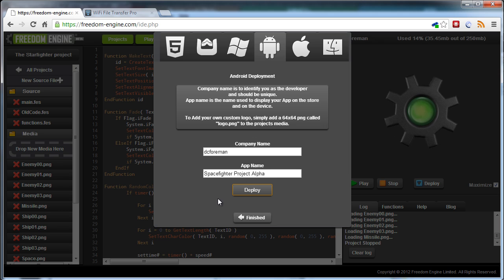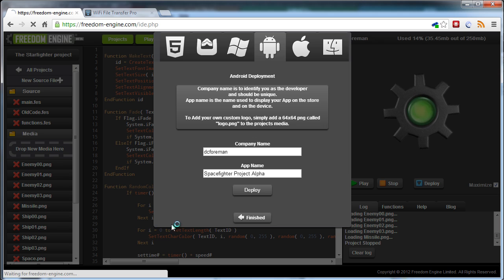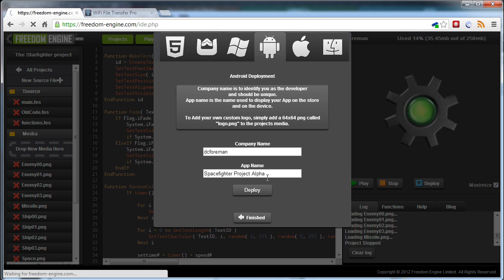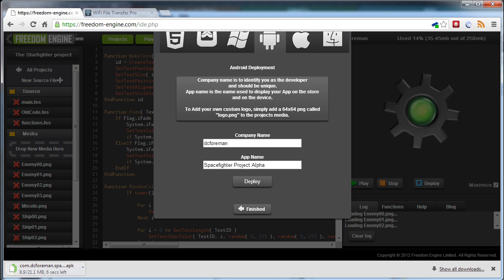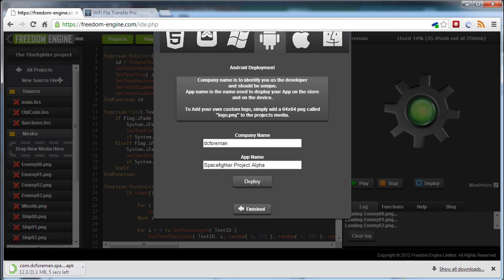Then all you do is click on deploy. So you type in company name, app name, and deploy. And as you can see, it then downloads very quickly. It's only a twenty-one meg project.